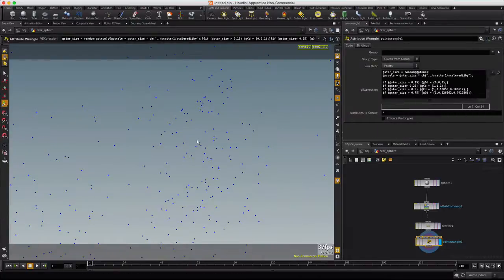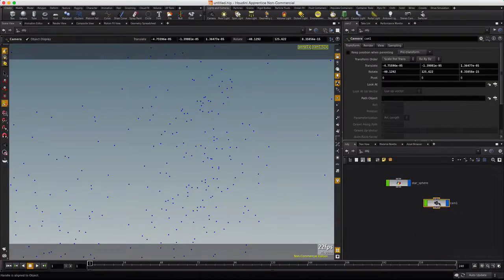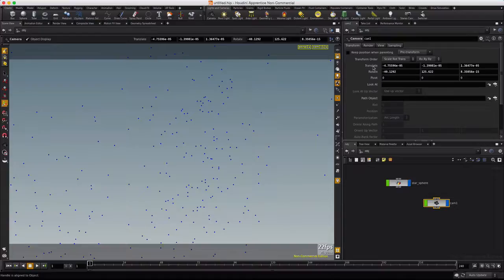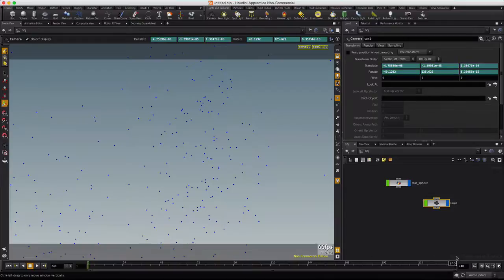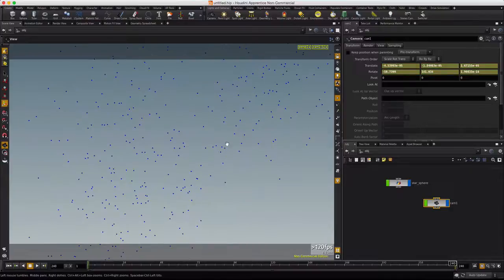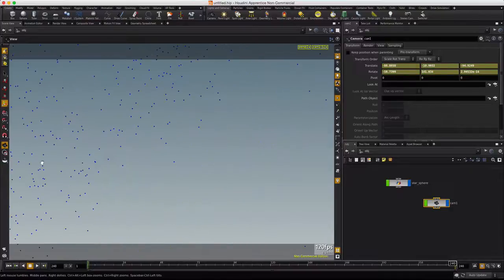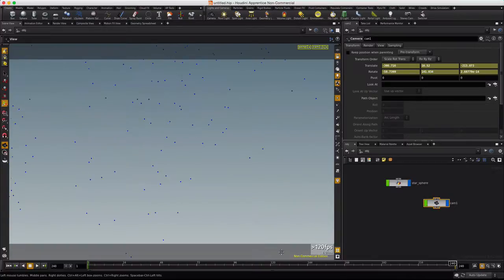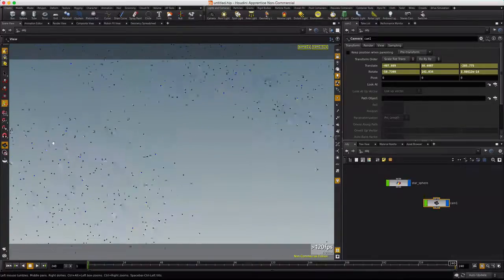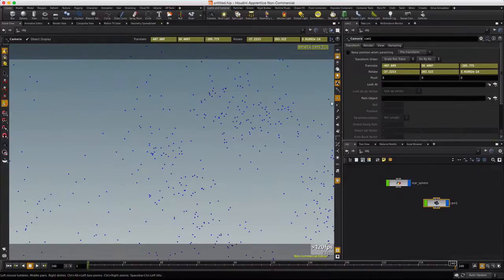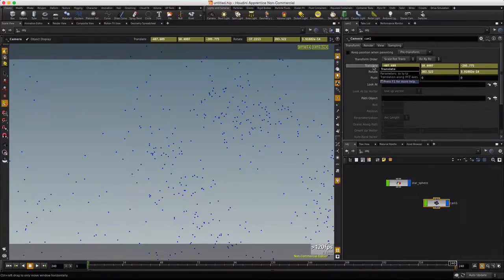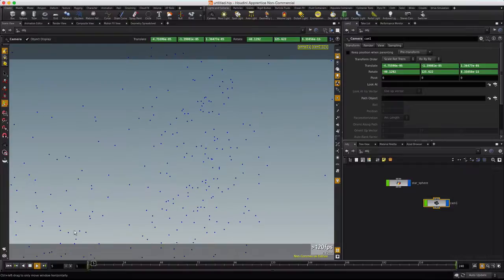And we're going to animate the camera here. So we'll select the camera. Move up here to translate. Alt click on the word. Alt click on rotate. We will move to the end. Activate real time. And we'll just kind of pan around and drag a little bit here. So we get some motion. And then we'll Alt click on translate and rotate again. Rewind and play. And so these are our stars.